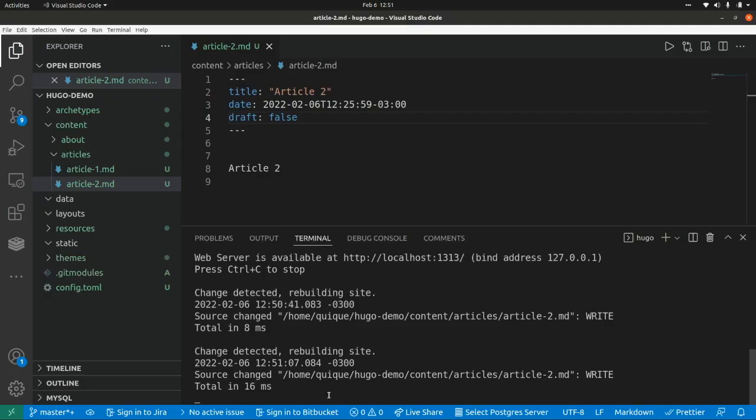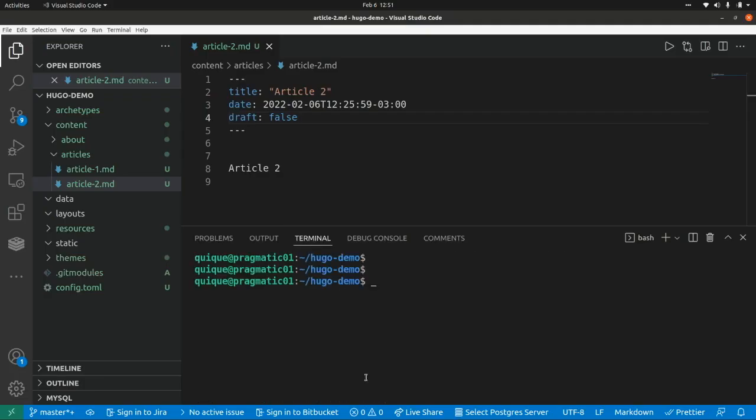Let's stop the server, and we want to generate the website to deploy it on an S3 bucket, on GitHub pages, GitLab pages, etc. We can run Hugo.